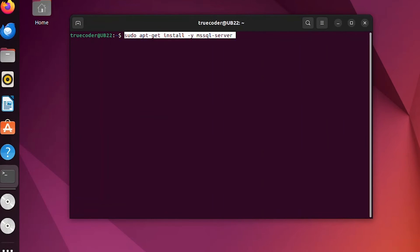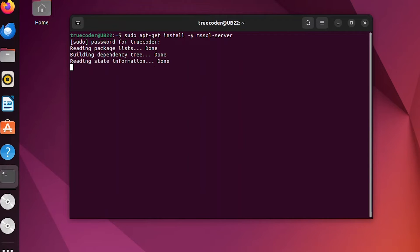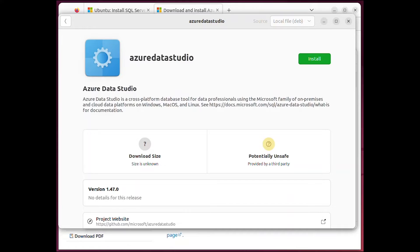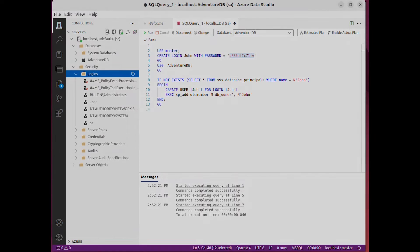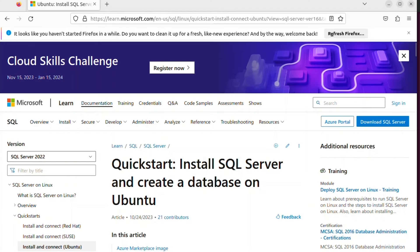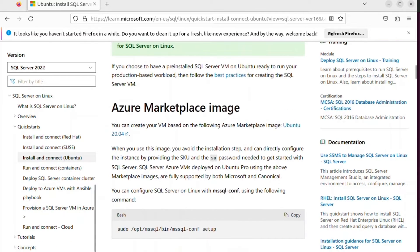In this video, we will demonstrate how to install Microsoft SQL Server on Ubuntu and use Azure Data Studio to connect to the database. Additionally, we will utilize Microsoft SQL Server Management Studio from a Windows machine to connect to the instance of SQL Server running on the Ubuntu machine.